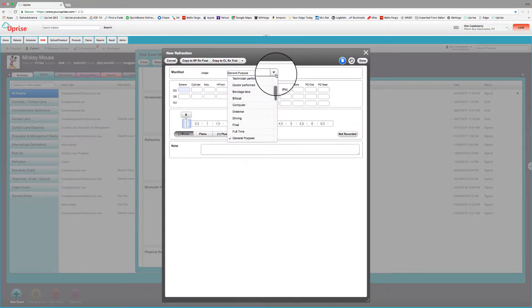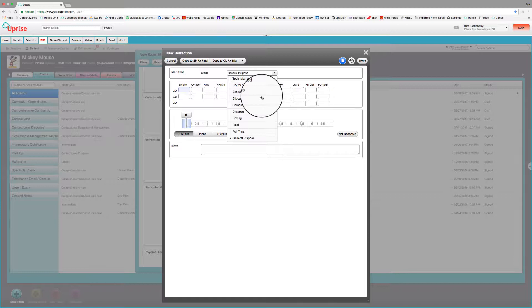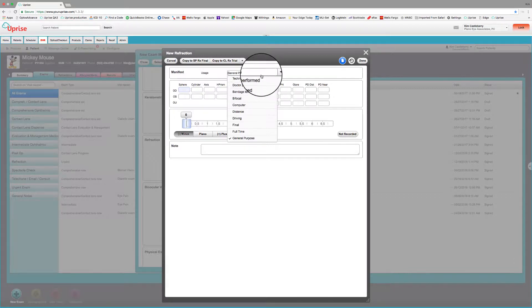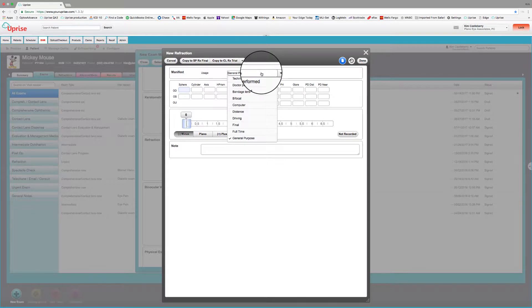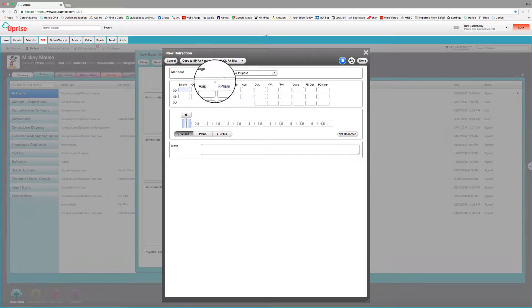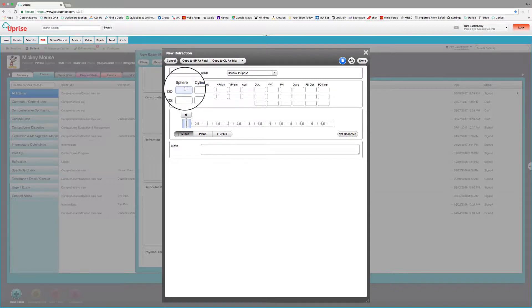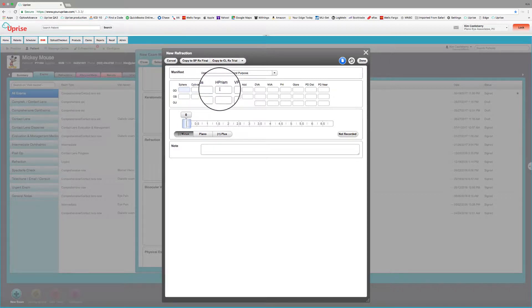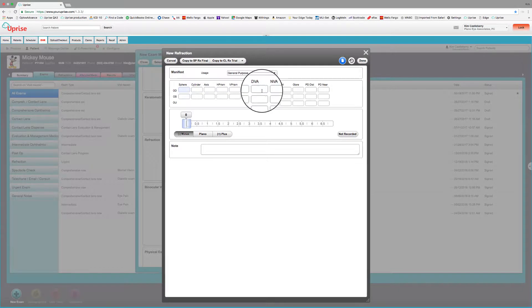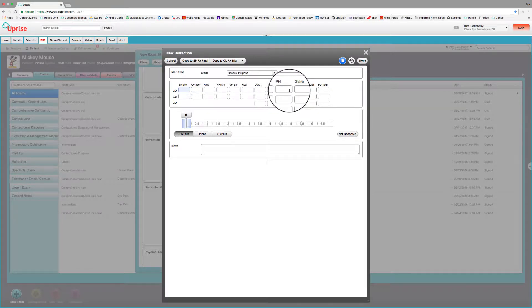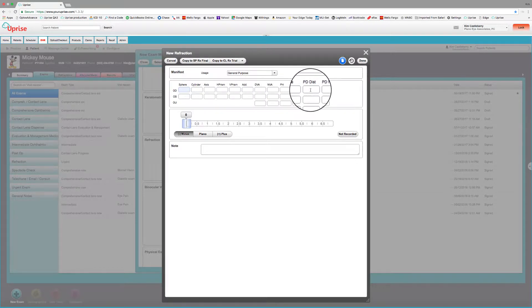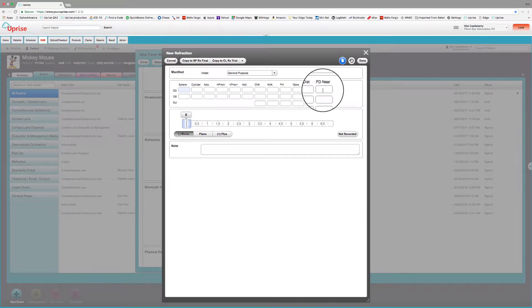And again, this list is a user defined list that comes with defaults. This user defined list, you can also set up in the admin list groups. It's going to come with the most common ones, but you certainly can add your own. And of course, we have the sequence or the sphere, cylinder, axis fields, the prism fields, the add fields, distance vision, near vision, pinhole acuity, glare acuity, and of course, the PDs for the right and left eyes.